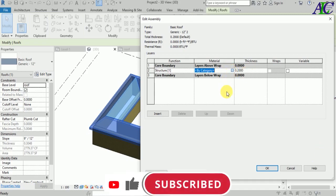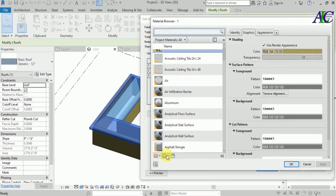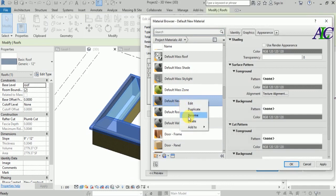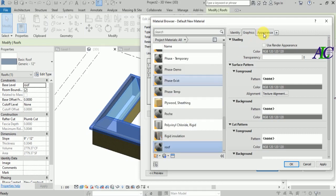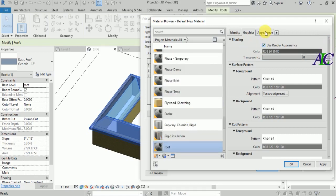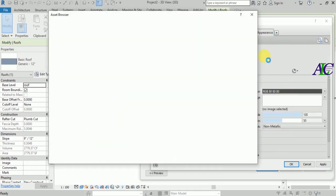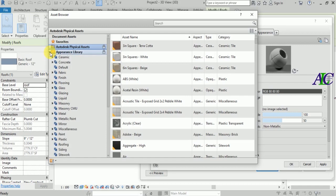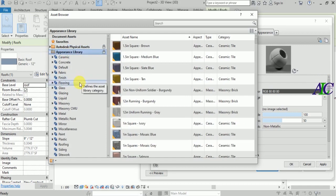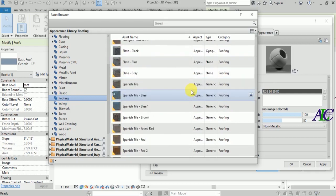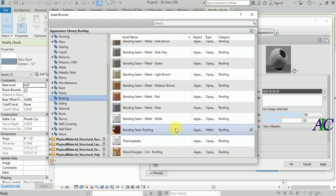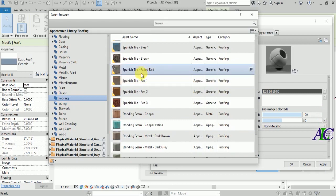For the material, I'm going to create a new material. Right-click and rename it 'Roof', then press Enter. Check the Appearance box, copy the asset, and then find the roof material in the library.